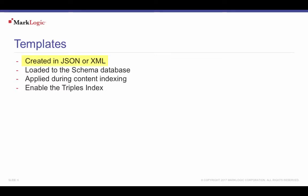TDE templates can also create a semantic lens to your document content. These templates define many triple projections in a single template and map different parts of documents to semantic subjects, predicates, and objects in MarkLogic's triple index.